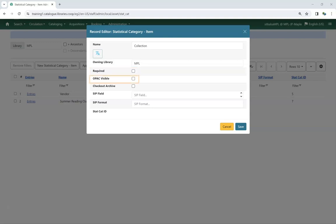Check the box for Checkout Archive if you wish to be archived in age circulations for reporting purposes.